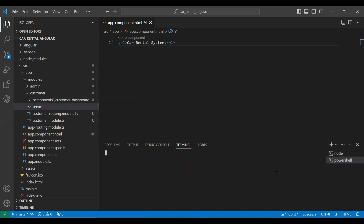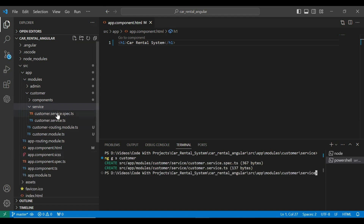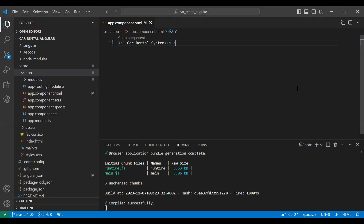Now let me open the terminal and write the command `ng g s` (generate service) with the name customer. You can see the customer service created successfully. Let's also create a service and components for sign up and login.